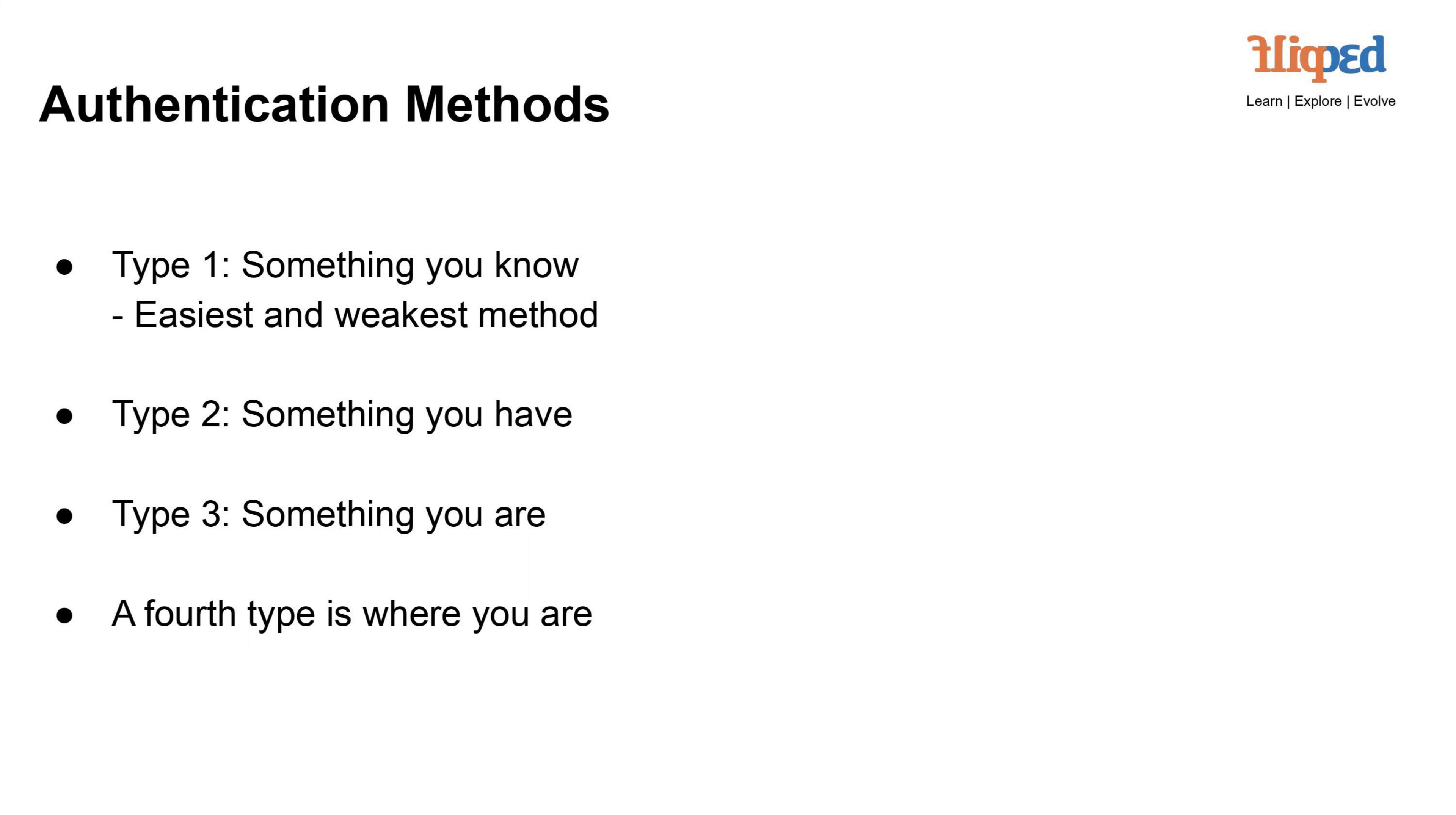Type 3: Something you are. This method employs biometric characteristics like fingerprints, retinal scans, or facial recognition to verify identity. Biometrics provide a higher level of security, as they are unique to each individual, making it difficult for others to impersonate.